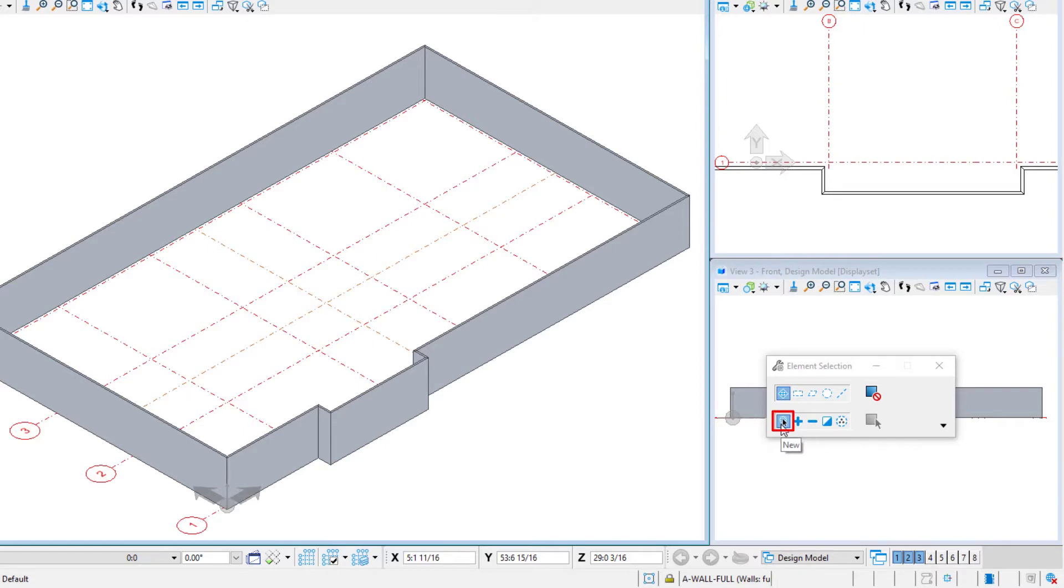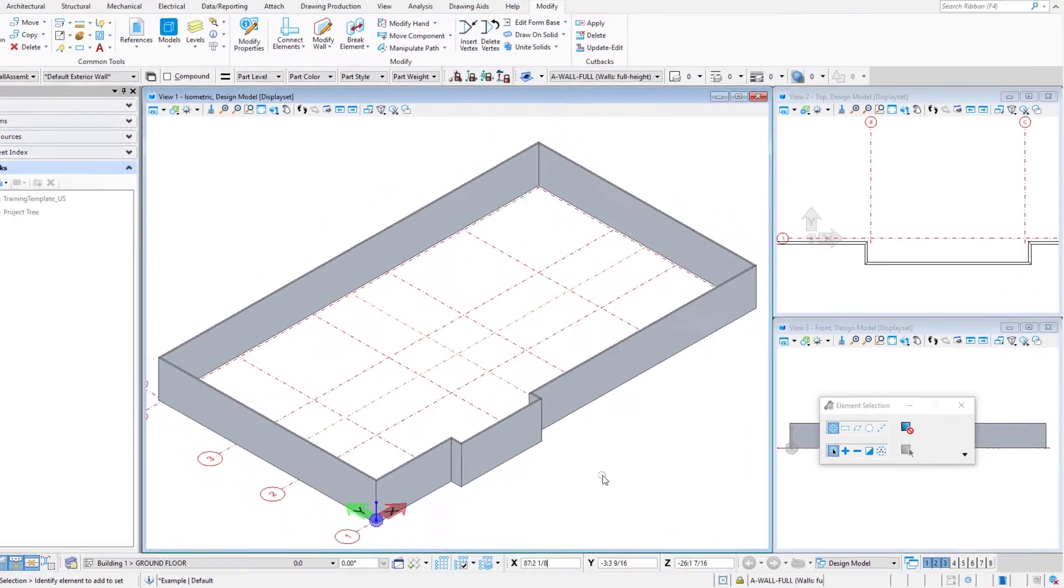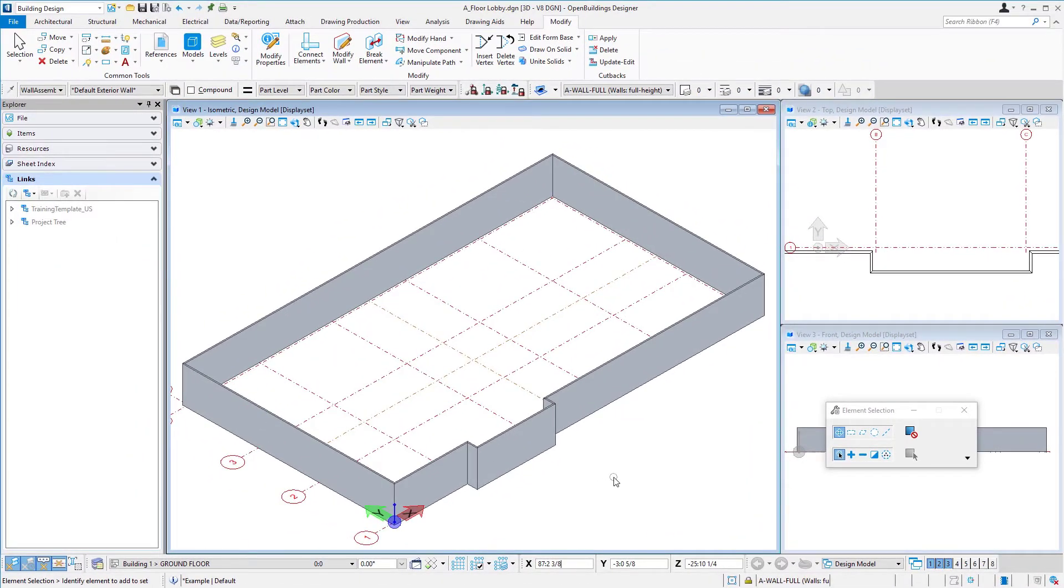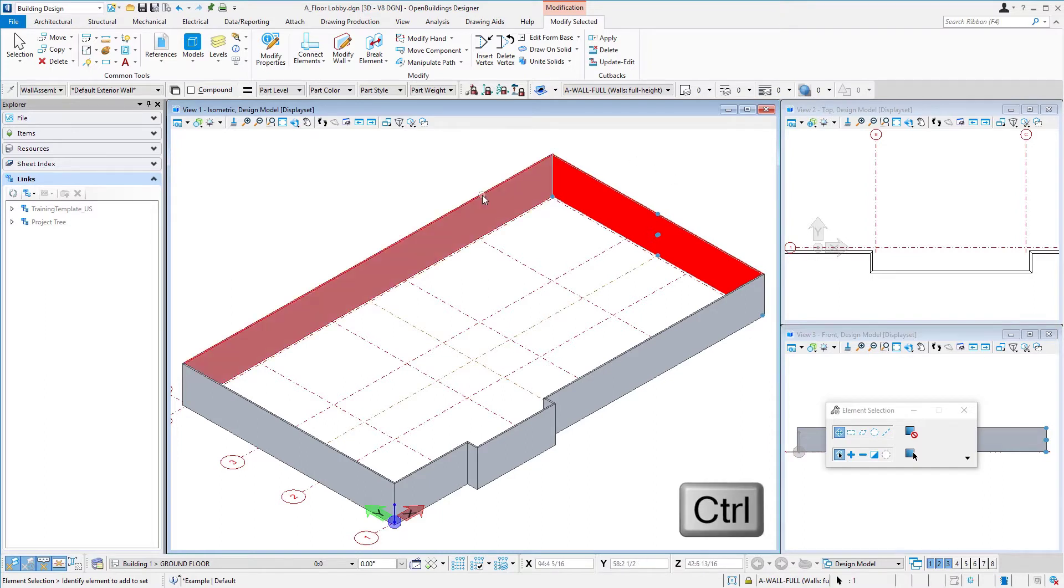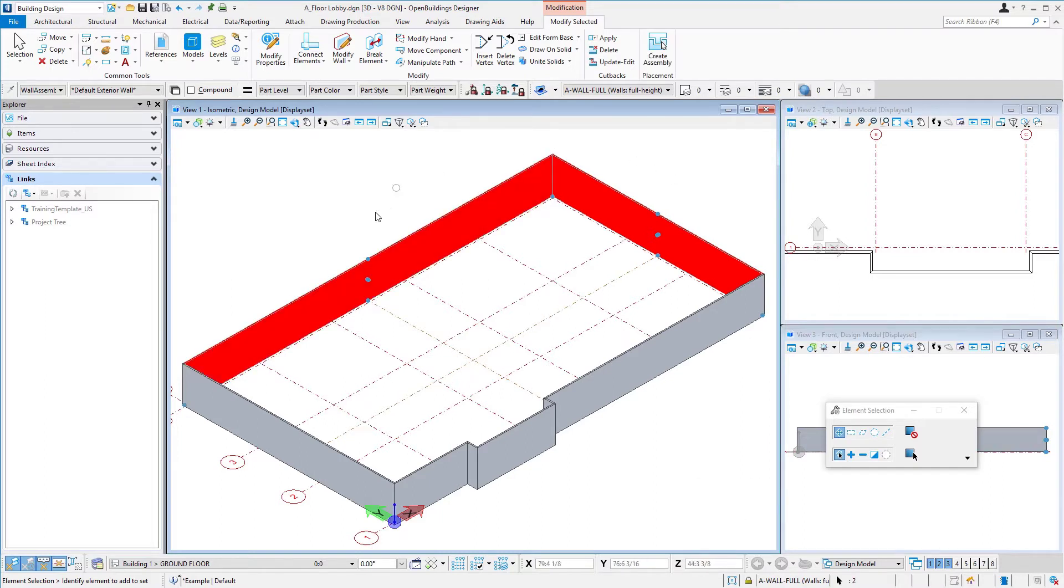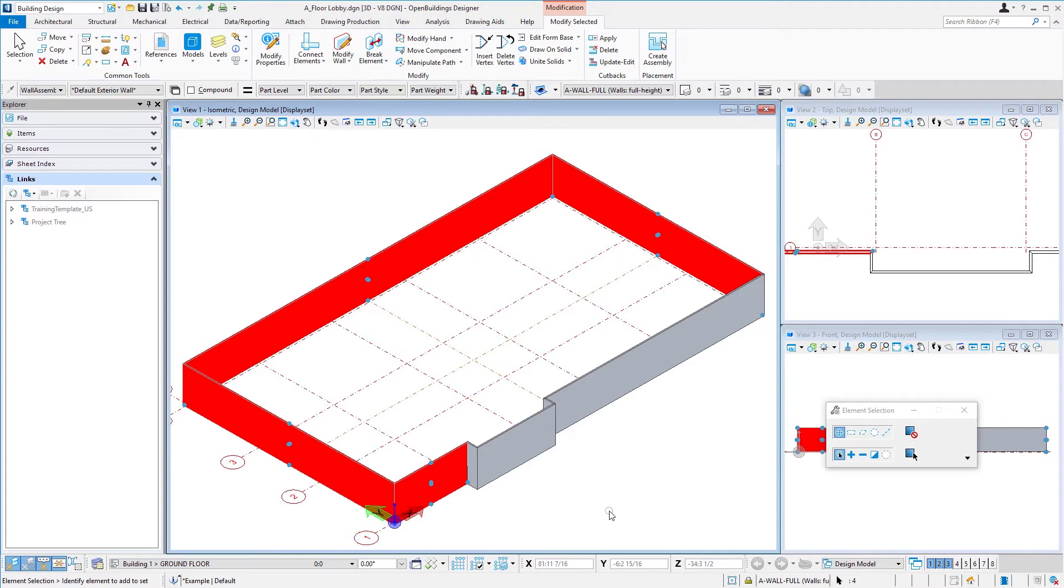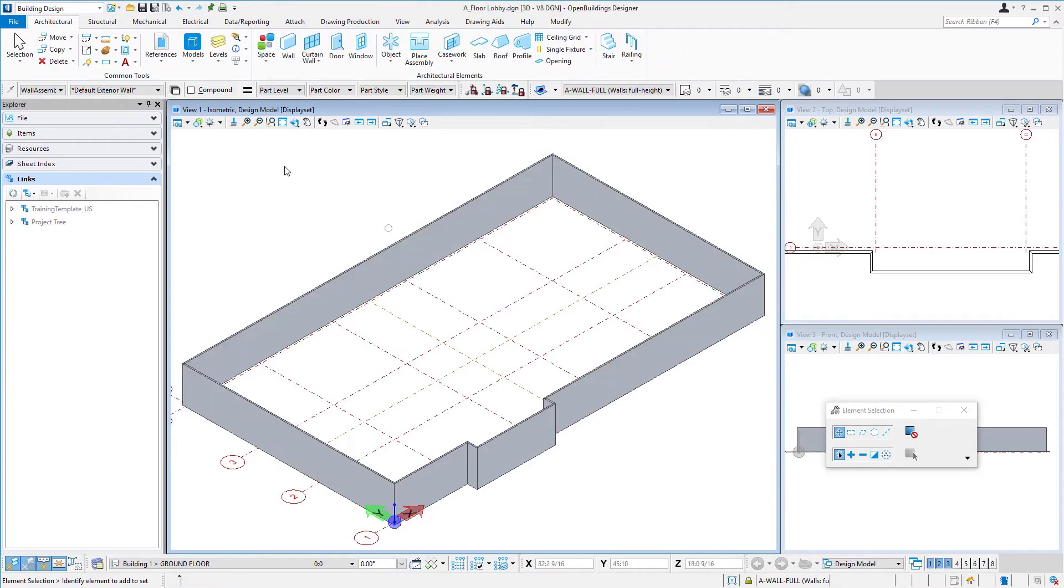Basically creating a new selection set. There's a number of ways to actually select the items. Of course, I could just go through and click on each item I want. If I hold my control key, I can create multiple items, but I could also use a crossing window.